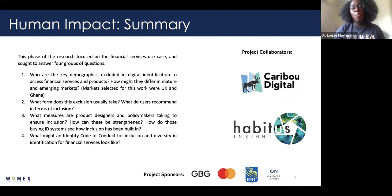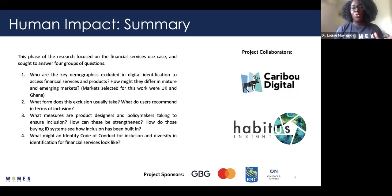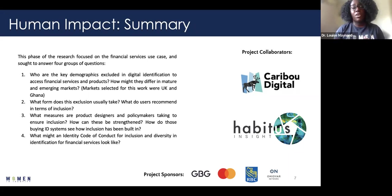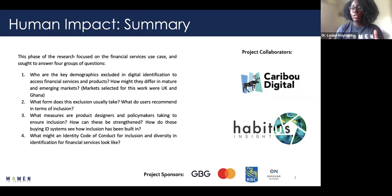The second question was about what form exclusion usually takes from a user perspective, and what individuals recommend to improve the situation. Third, what measures are product designers and policy makers taking to ensure inclusion is baked into digital identity systems, and how can those initiatives be strengthened. The final question was what an identity code of conduct for inclusion and diversity within financial services might actually look like. We also had great collaborators: Caribou Digital helped with writing reports and carrying out interviews, and Habitus Insights did all the videography work.